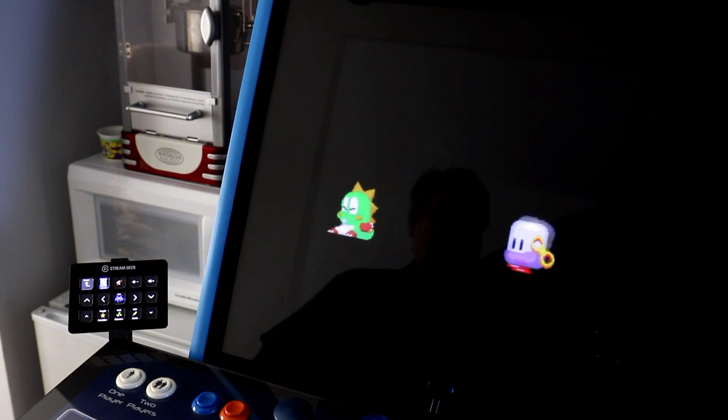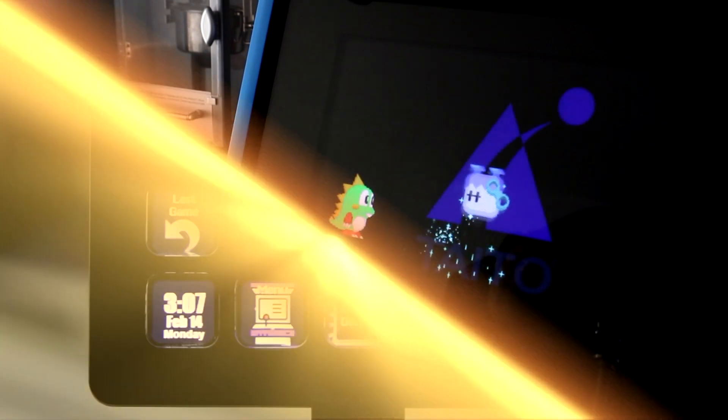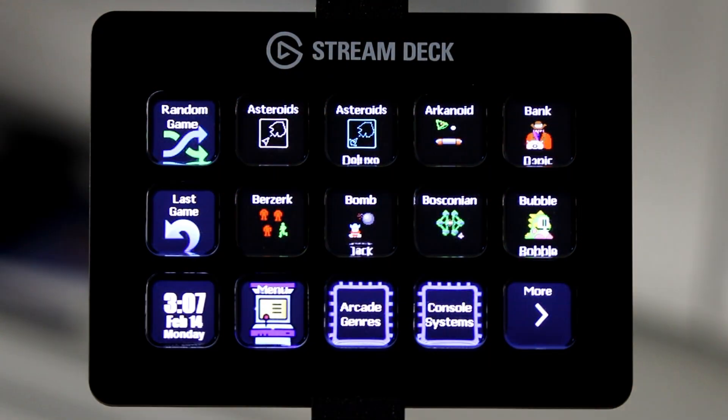I find that integrating the Elgato Stream Deck with Arcade EIP gives my arcade machine more of the spontaneous feel of a dedicated cabinet, with operation reduced down to just a few button pushes. If that's what you're after, give it a try.